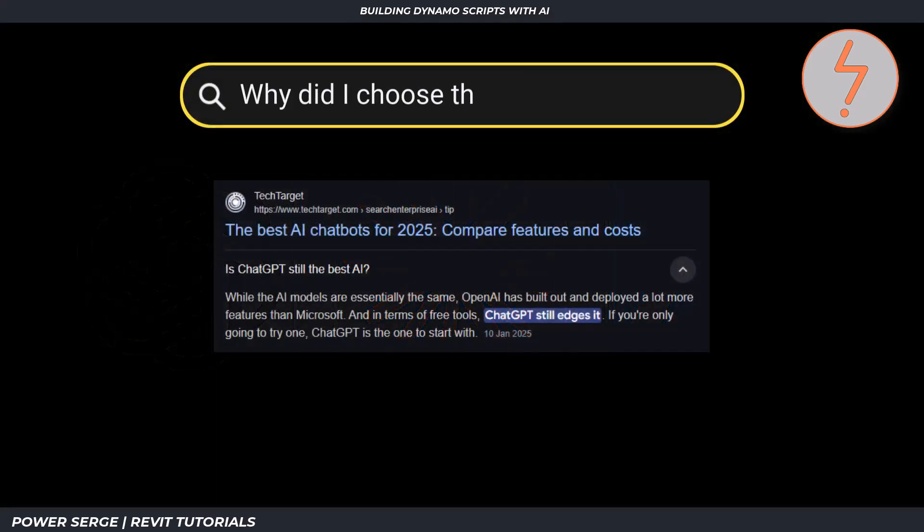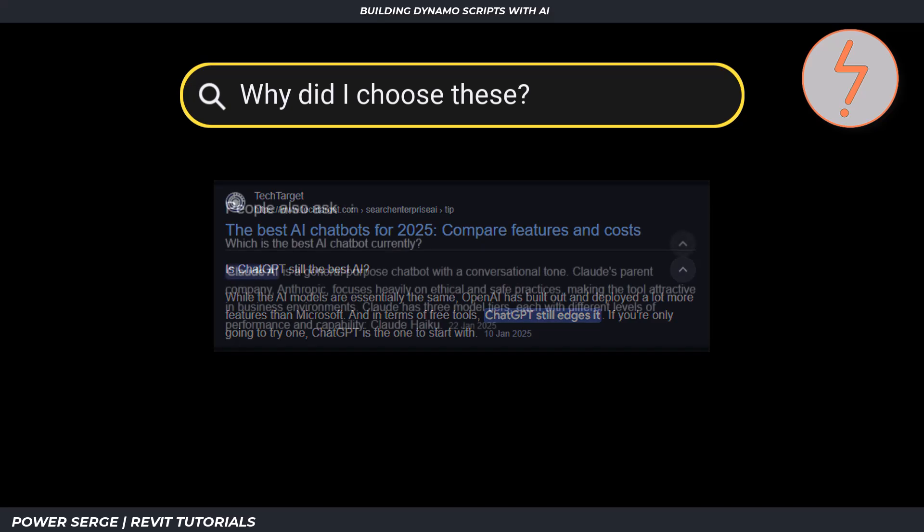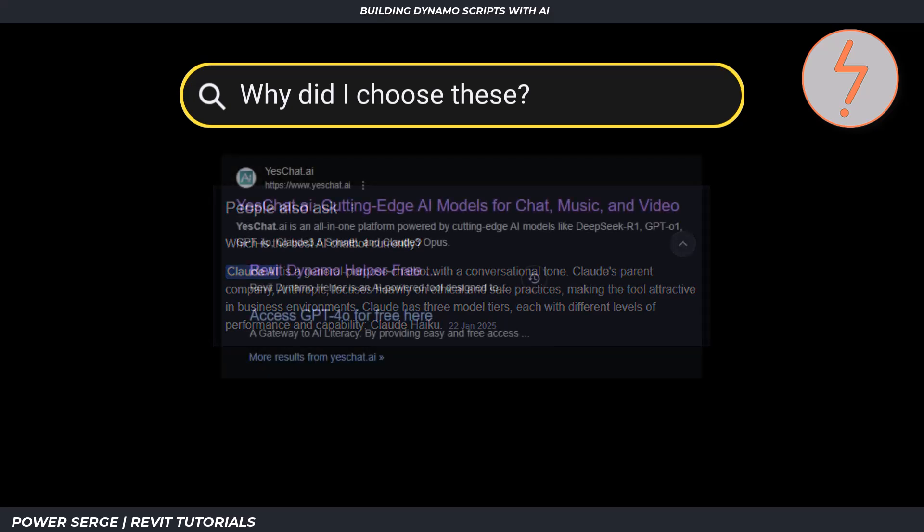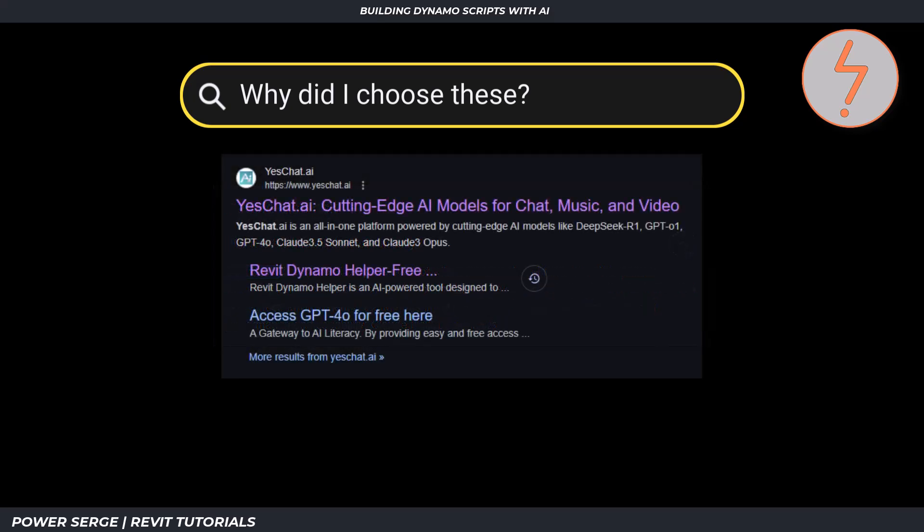ChatGPT, one of the most well-known right now. Claude, an emerging alternative with strong reasoning abilities. And YesChat, a lesser-known option with a dedicated Revit Dynamo helper.